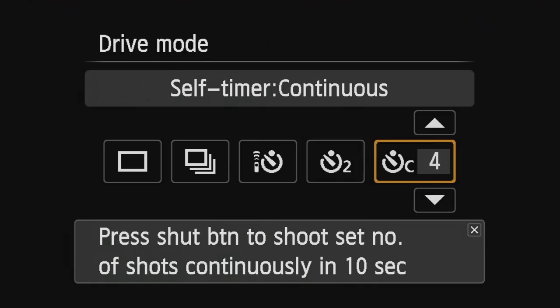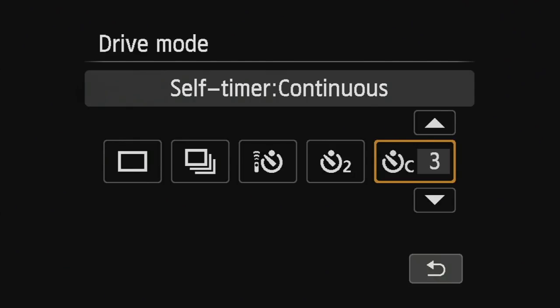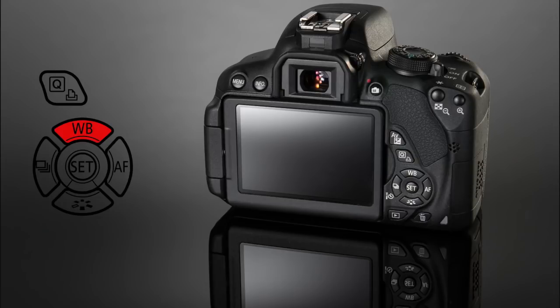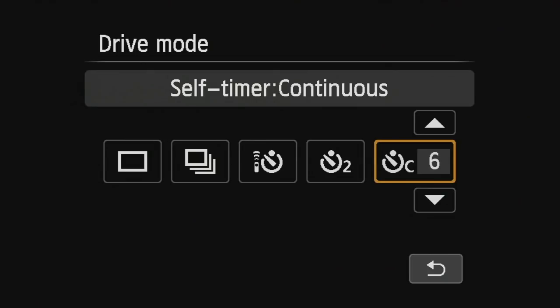The fifth option is continuous self timer. So here what I can do is I can set by pushing up and down. I can set exactly how many images the camera will capture in a row. So if I set that to seven, it will count down and then it will take seven images in a row.